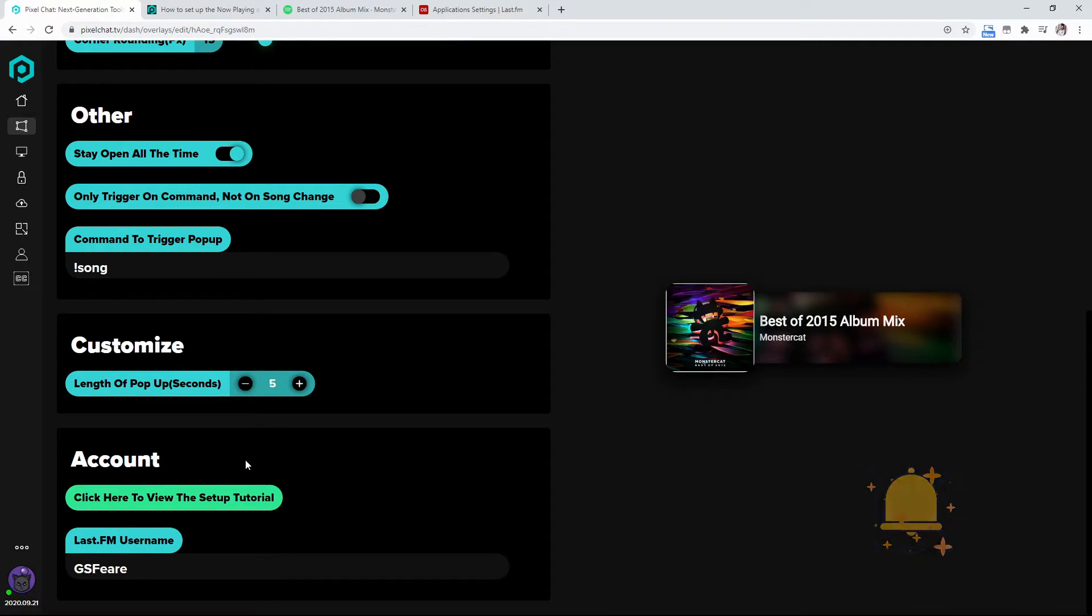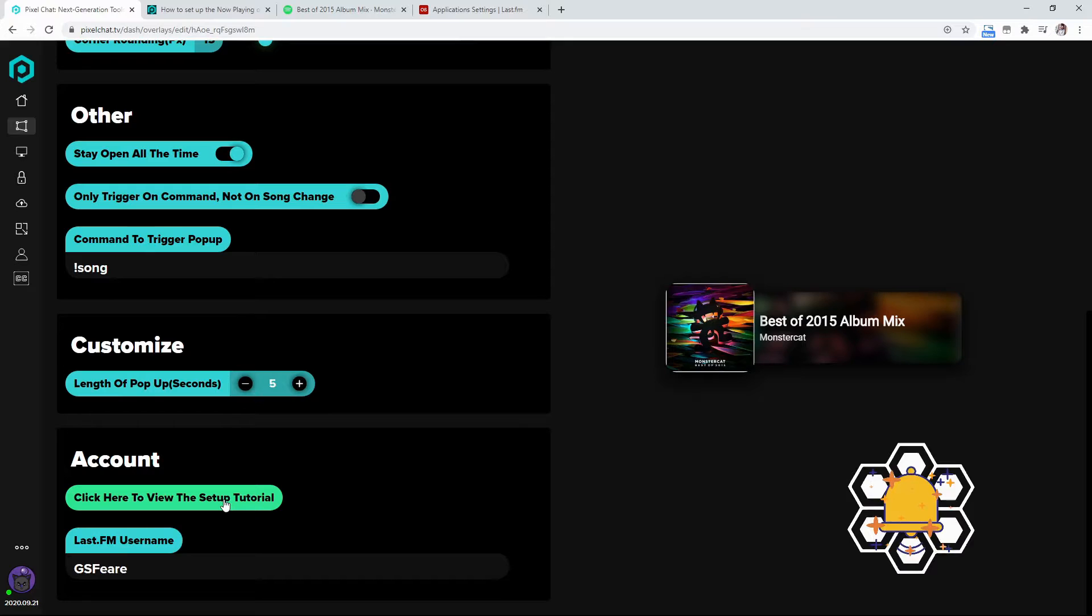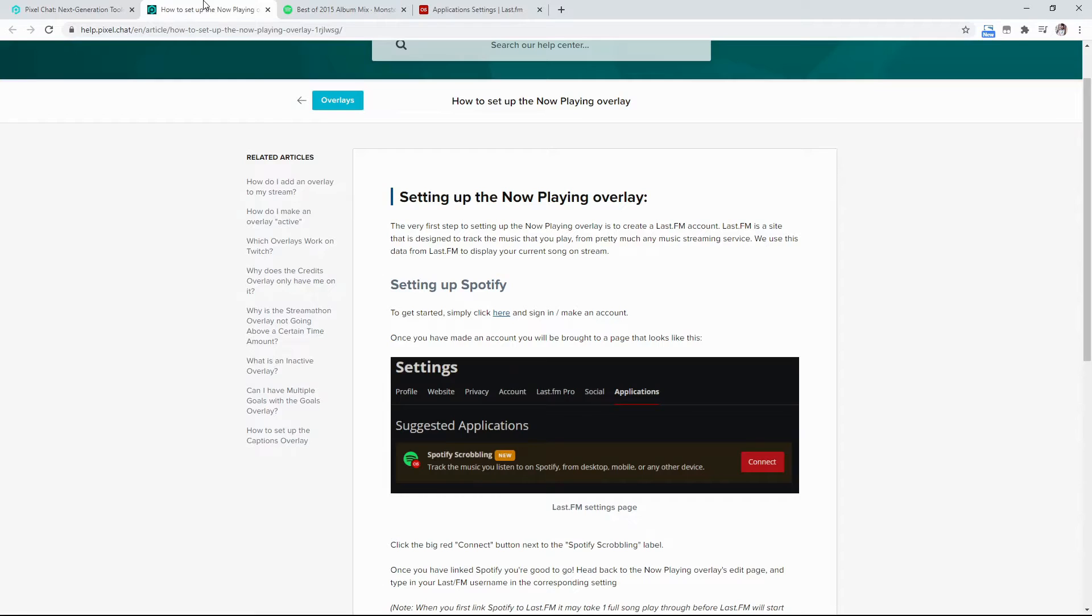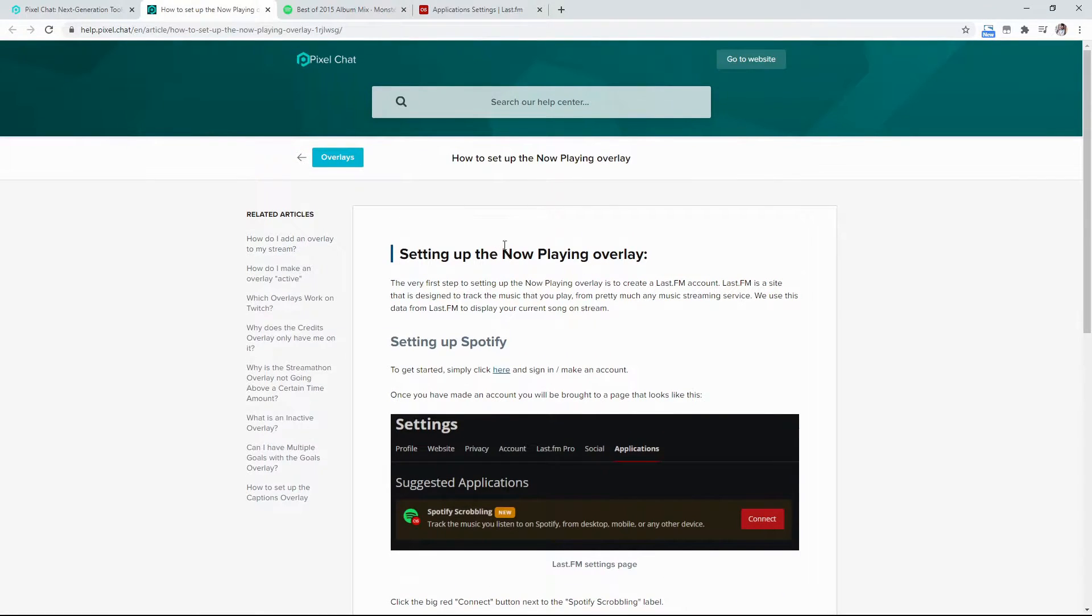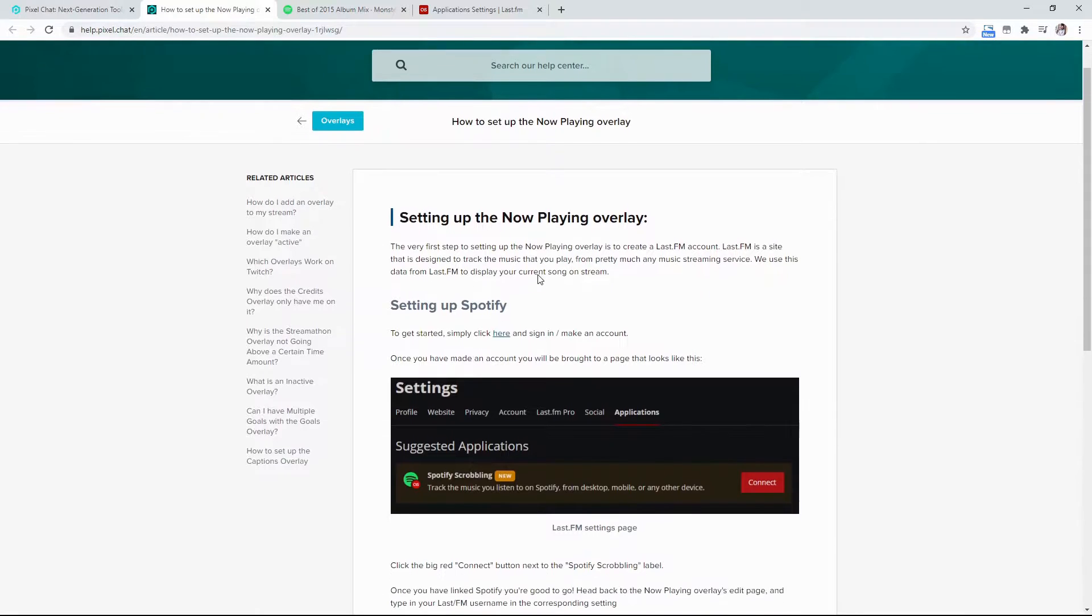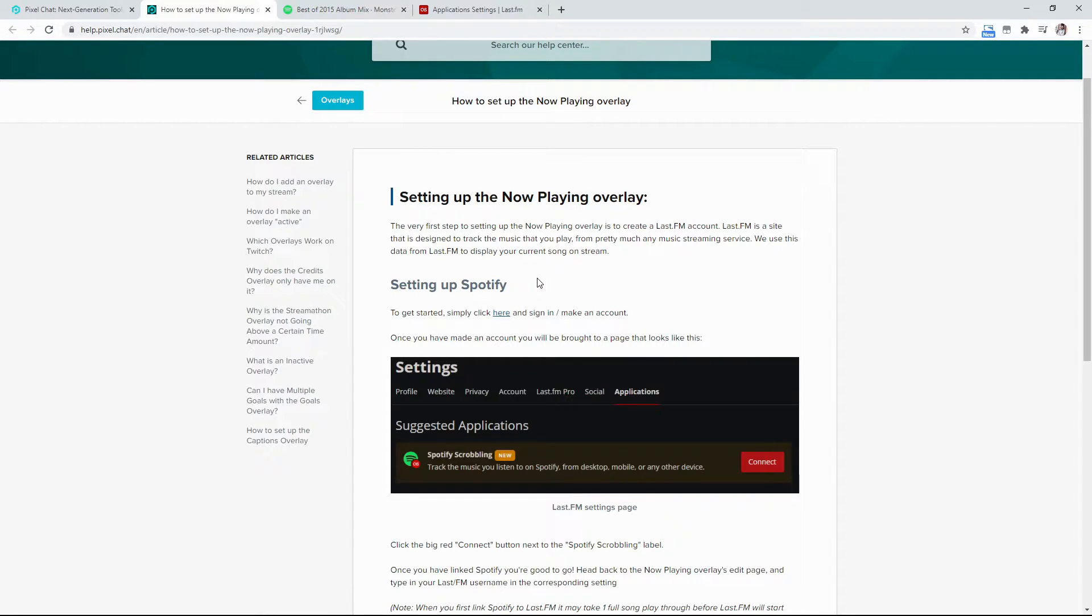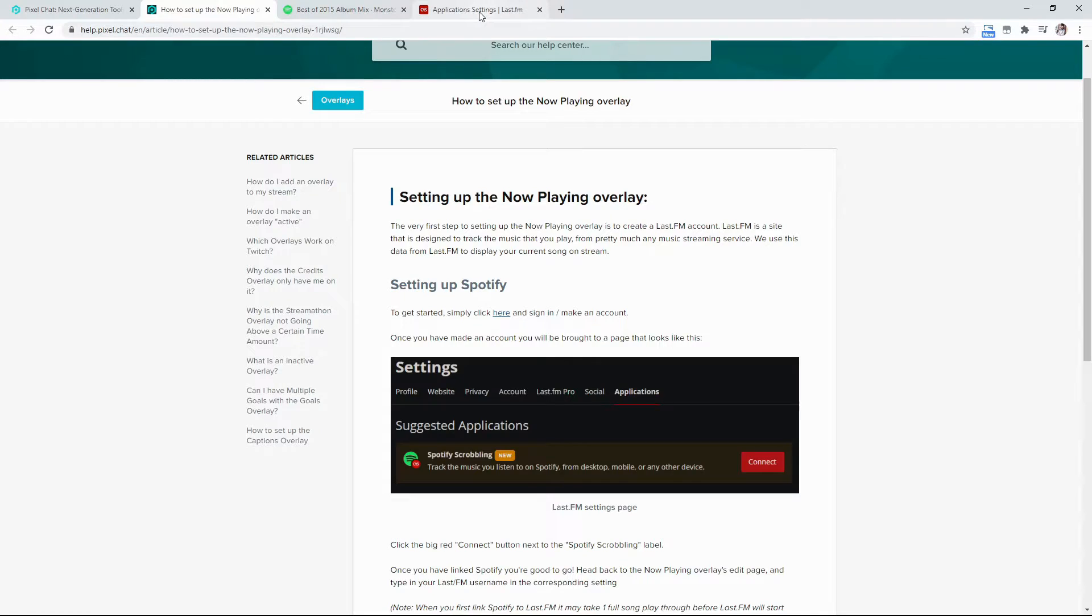Now you're going to want to come down here to the account, click here to view the setup tutorial. Now it's going to take you to this page right here, the help.pixel.chat to basically show how to connect last.fm to Spotify and for you to use the last.fm. So you're going to set it up to simply get started, click here, and it's going to take you to this page over here. Now I'm not going to show you this page just because it has my actual real name on there.